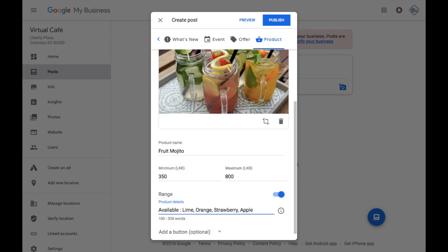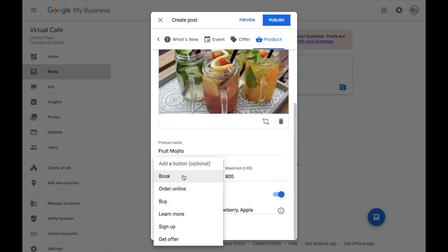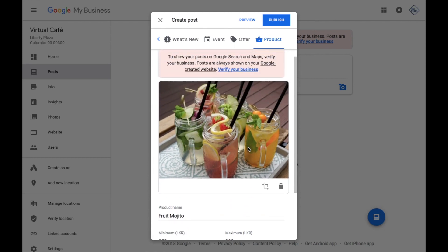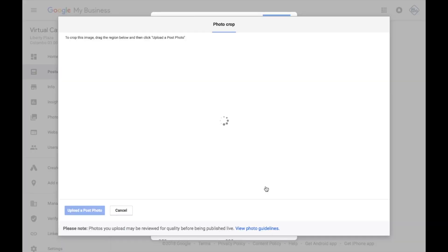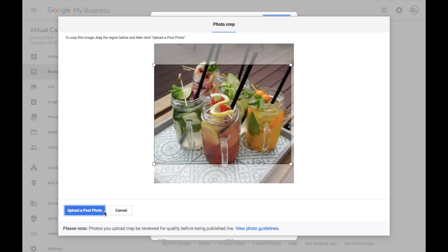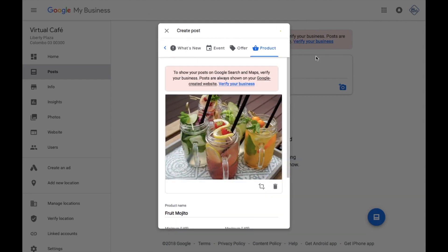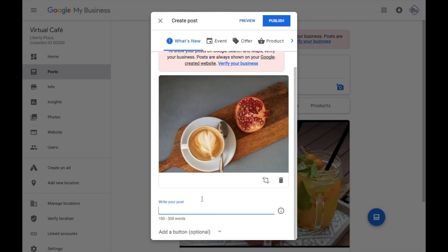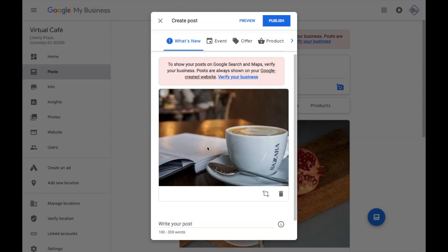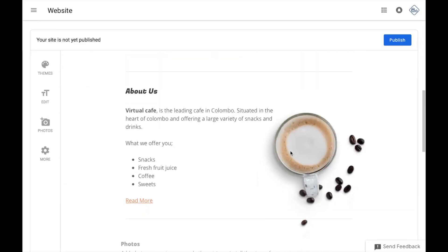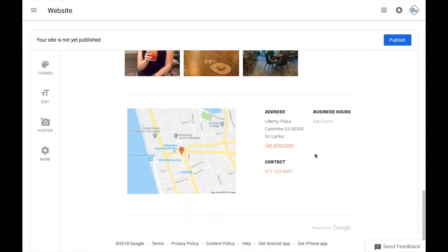I will show you the post. I will crop and resize the photo. I will show you the cover photo and the post. I will show you the contact details on your website and the contact details in Google Map.